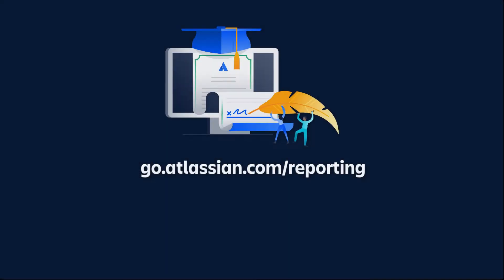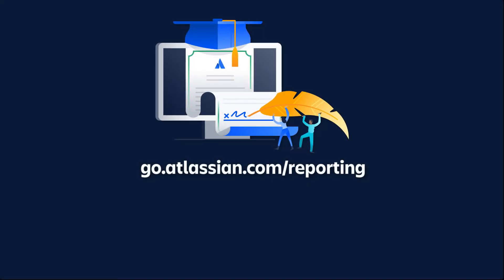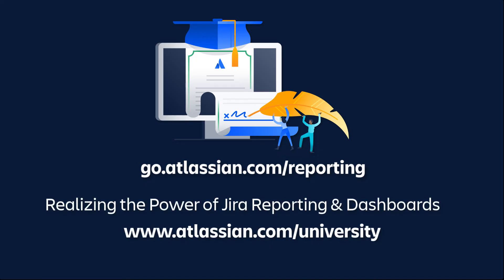For more details about burndown charts and other Jira reports, please refer to the Jira documentation. Also, you can enroll in the Jira Reporting and Dashboards On-Demand course from Atlassian University.